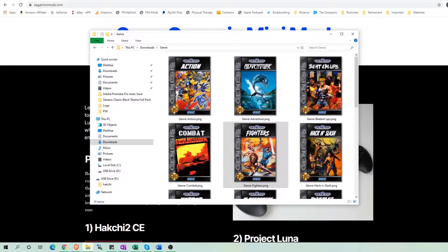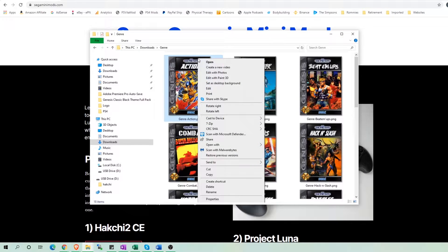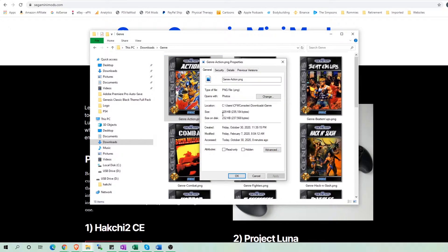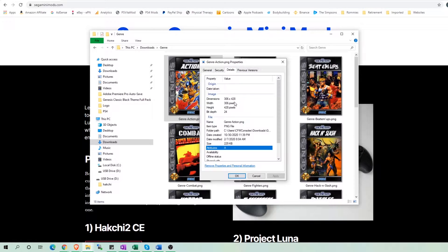You can actually use any images as long as they are PNG files and are 306 by 428 pixels.